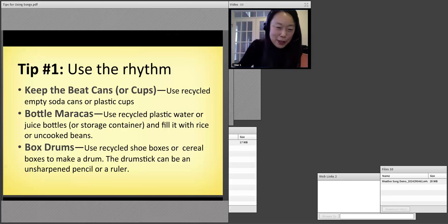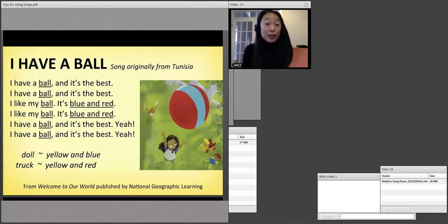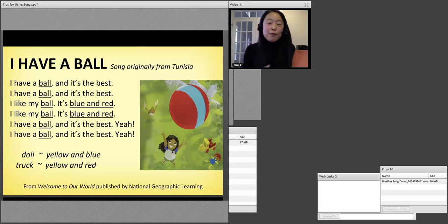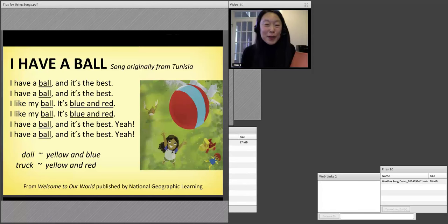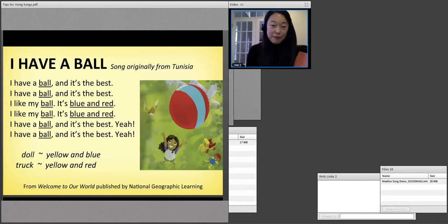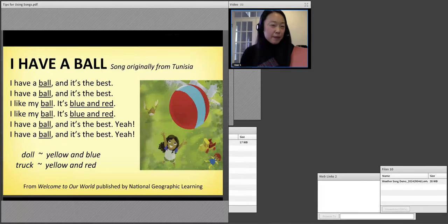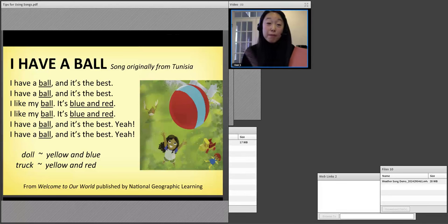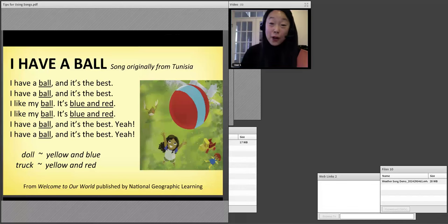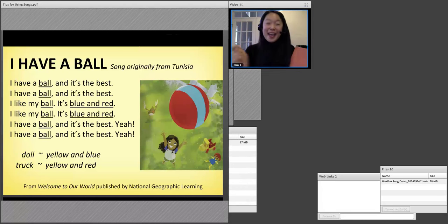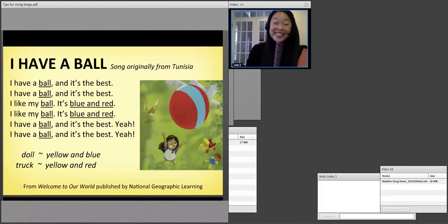I'm going to teach you a song from Welcome to Our World. Welcome to Our World is a series for English language students who are three to five years old. In that book series, we use songs that come from around the world. This song is originally from Tunisia. I'm going to use my drum, and I'm going to have you just repeat after me. I have a ball and it's the best. Now go ahead, say it with me. I have a ball and it's the best.